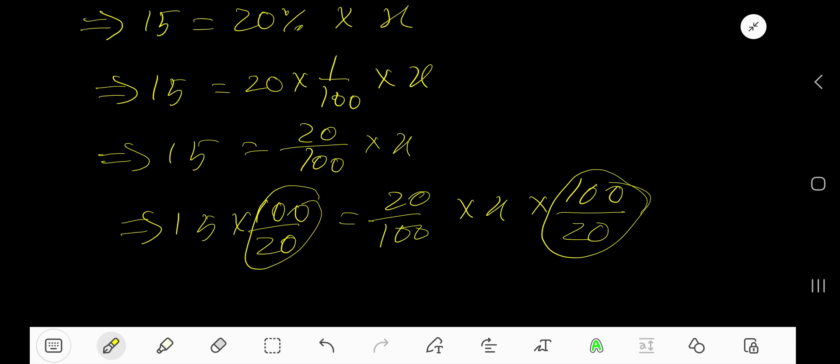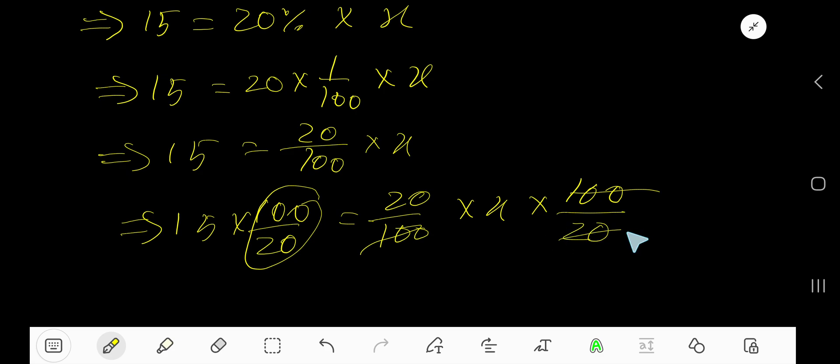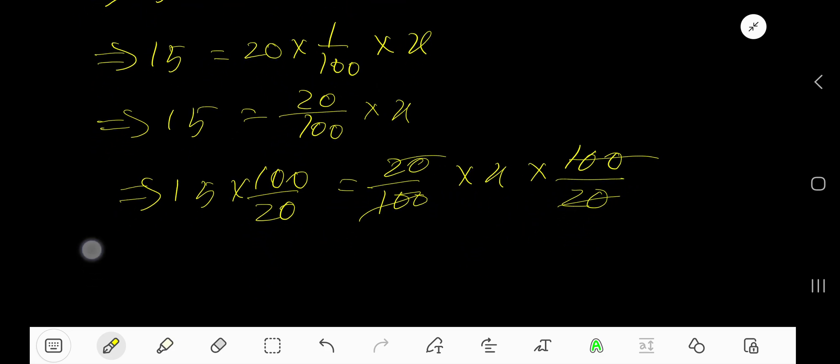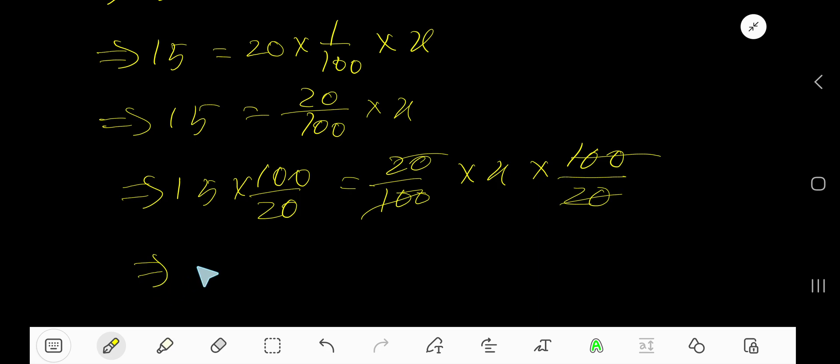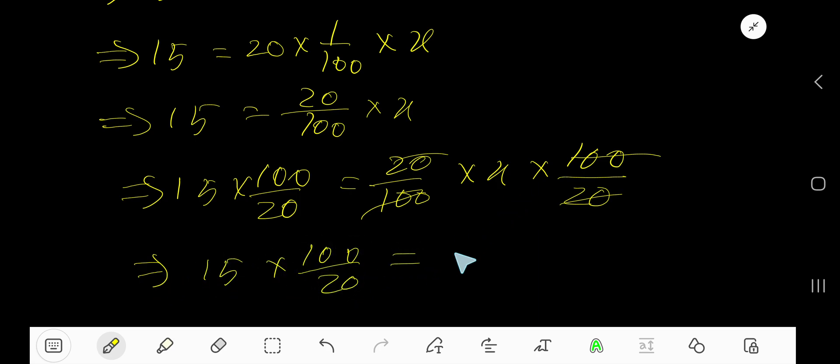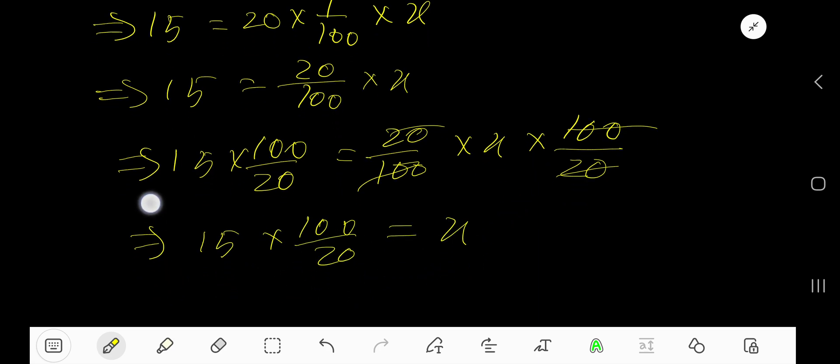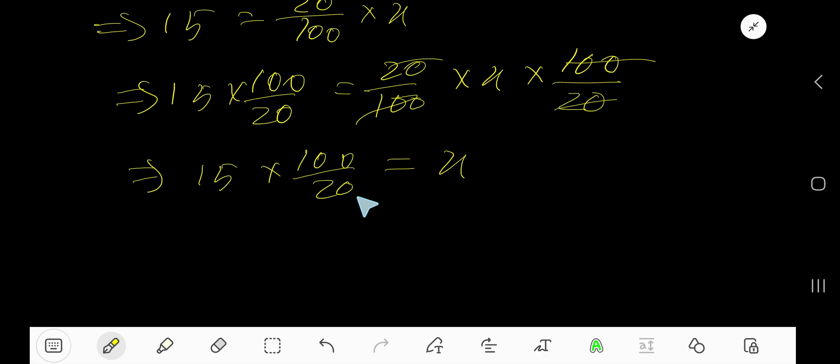100 divided by 20, just the reciprocal of this fraction. Now cancel this 100, this 100, this 20, this 20. So we are getting 15 times 100 divided by 20 equal to x. Now reduce, cancel this 0, this 0.